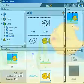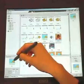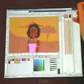Well, this is the final result. With the tab tools I can get a completely different animation style.